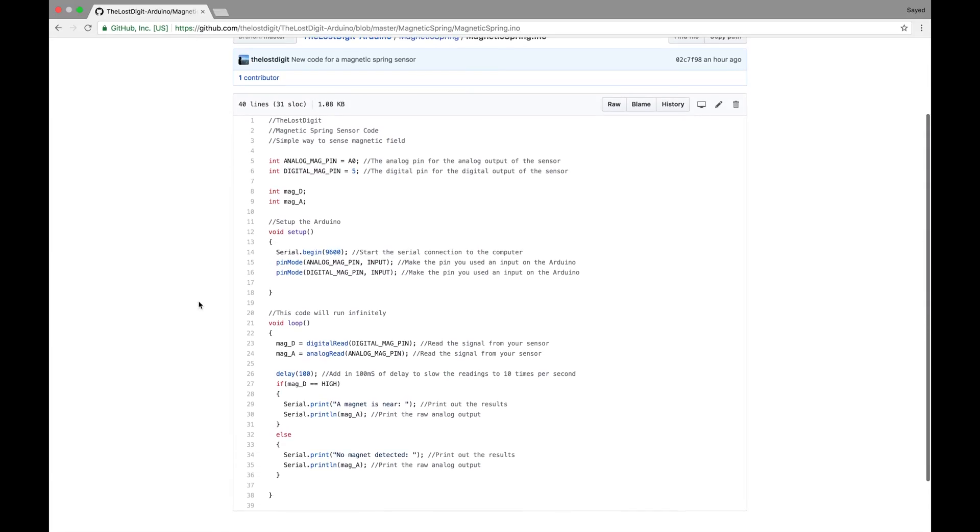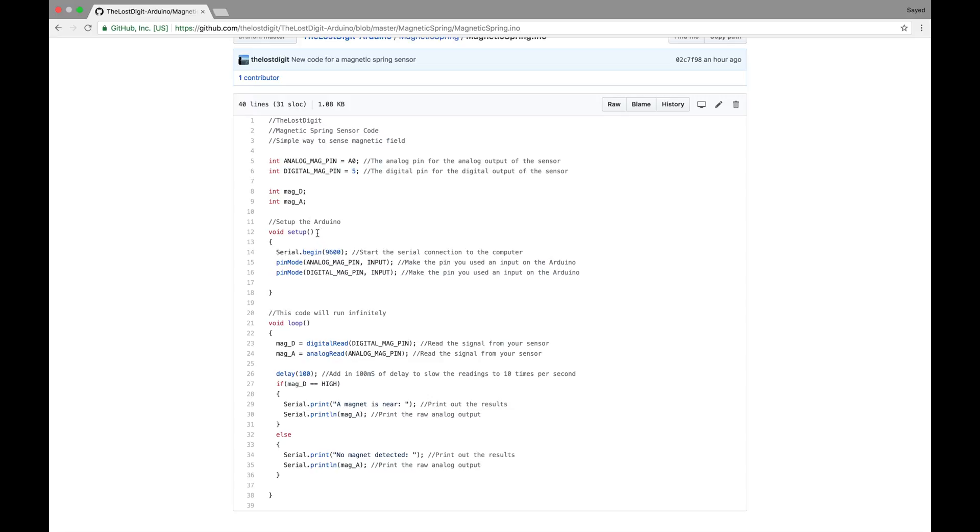So what we do first is we declare the variables for the inputs, so we have A0 and 5 for the analog and the digital input. And we have two variables to store the readings, and the first thing we have to do is, as always, set up the Arduino, so this runs on setup when you plug it in. And we'll start the serial output to 9600 baud rate, and then we'll set the two inputs as inputs, because they are not outputs. They are inputs to the Arduino from the sensor.